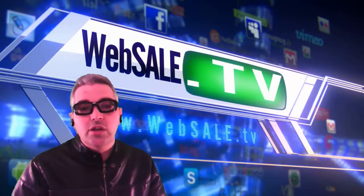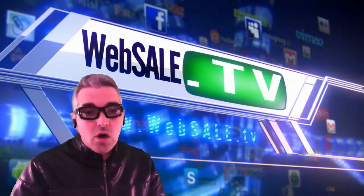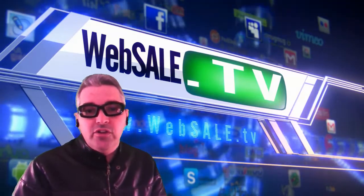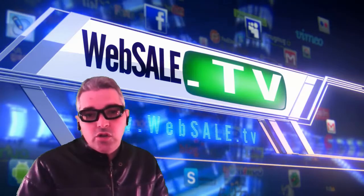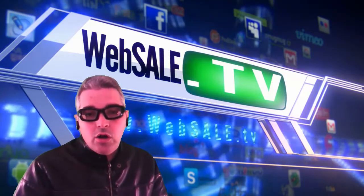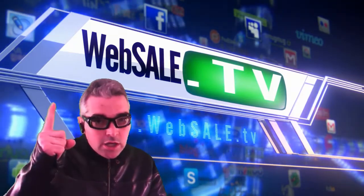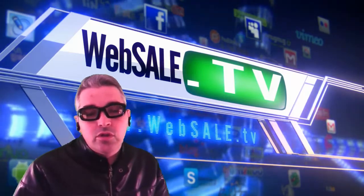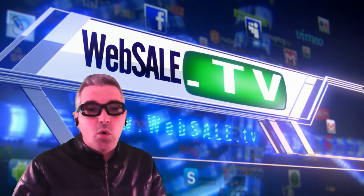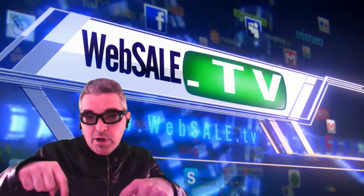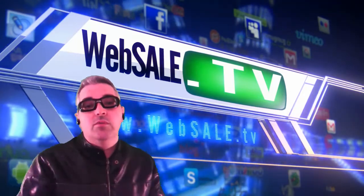Remember, you can always check out the show online at www.websale.tv. You can check out our other social media online, up at the top of the page here. Just click on one of the icons, or check out some of our product links at the bottom of the video.